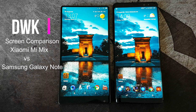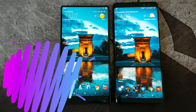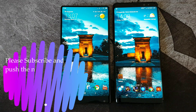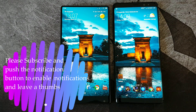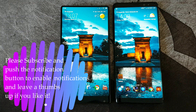Hi and welcome to my channel. My name is David. Today I'm going to do a comparison between the Xiaomi Mi Mix and the Samsung Galaxy Note 8 regarding the displays. Both claim to have infinity displays and we will find out who wins this war.